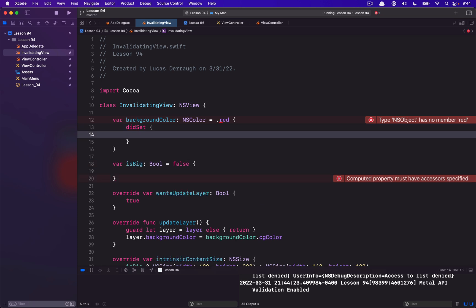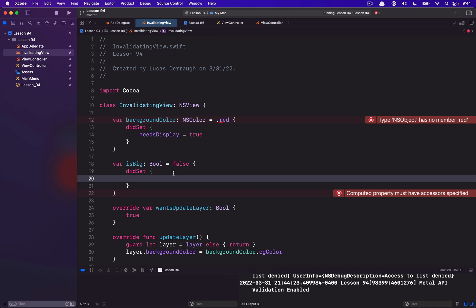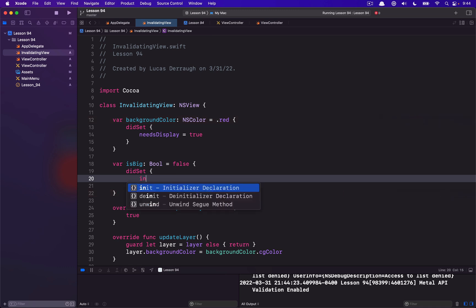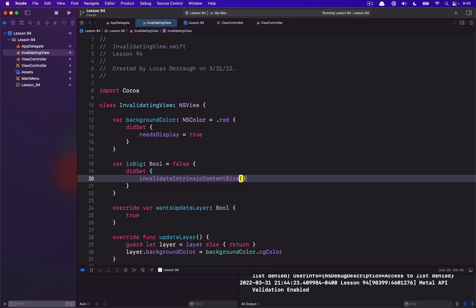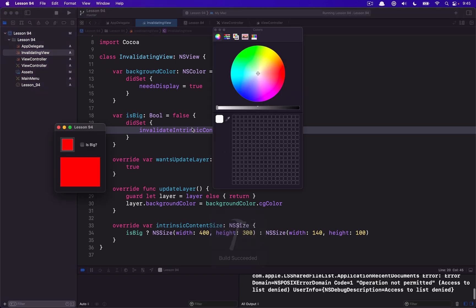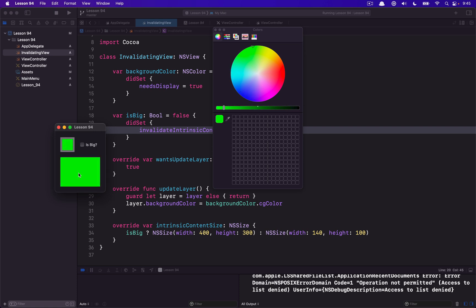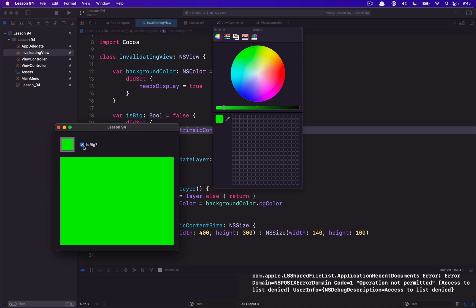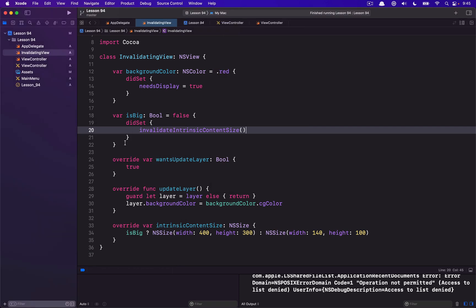Let's change that. In didSet we'll say needsDisplay = true when the background color changes, and when our bool value changes we want to invalidate our intrinsic content size. Let's run this — here's my color well, if I change the color we can see our invalidating view is reflecting that, and if I change the checkbox we can see that the intrinsic content size of the view is reflected there as well. It works as expected.